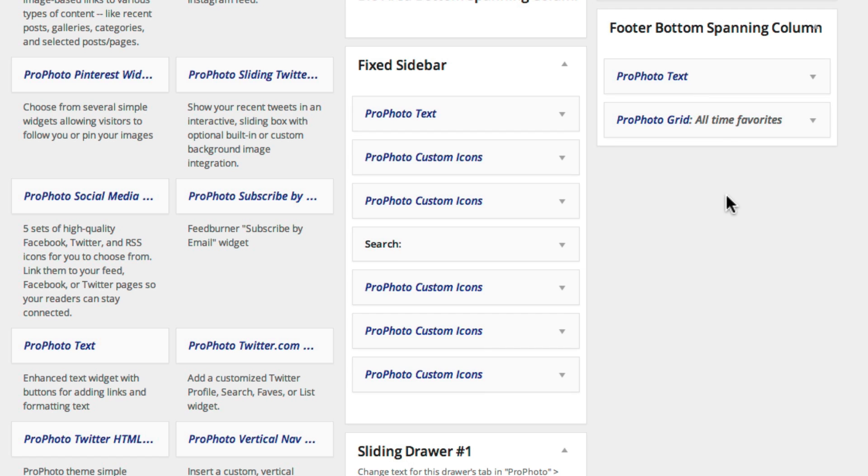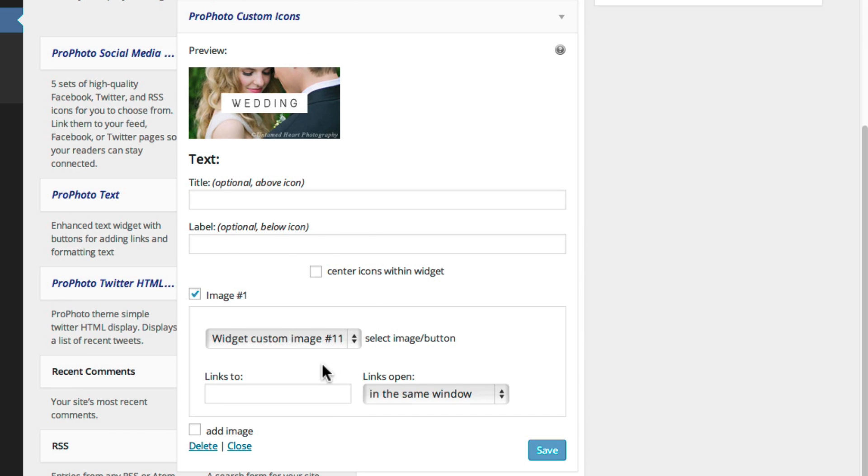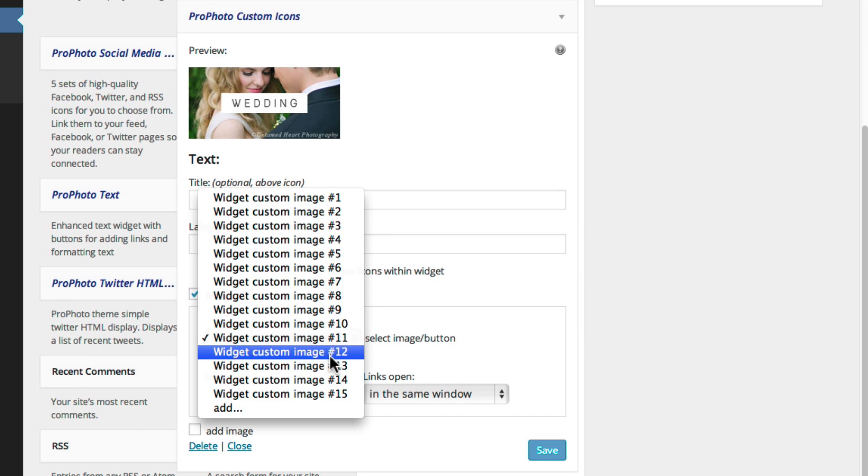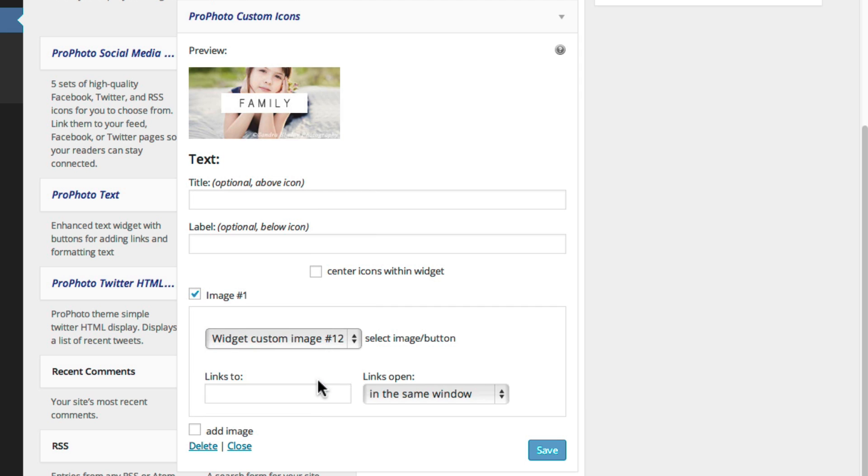To edit a widget, click on it to expand it. After making your changes, apply them to your site by clicking Save.